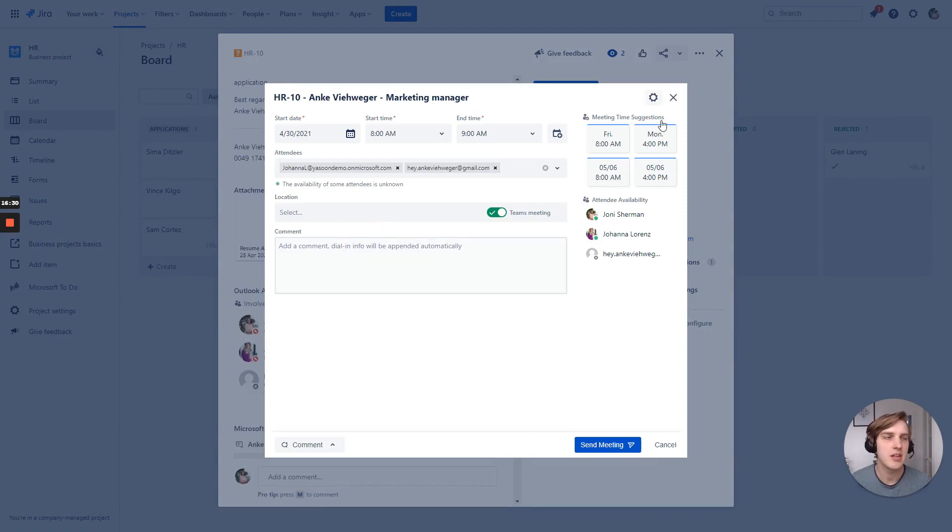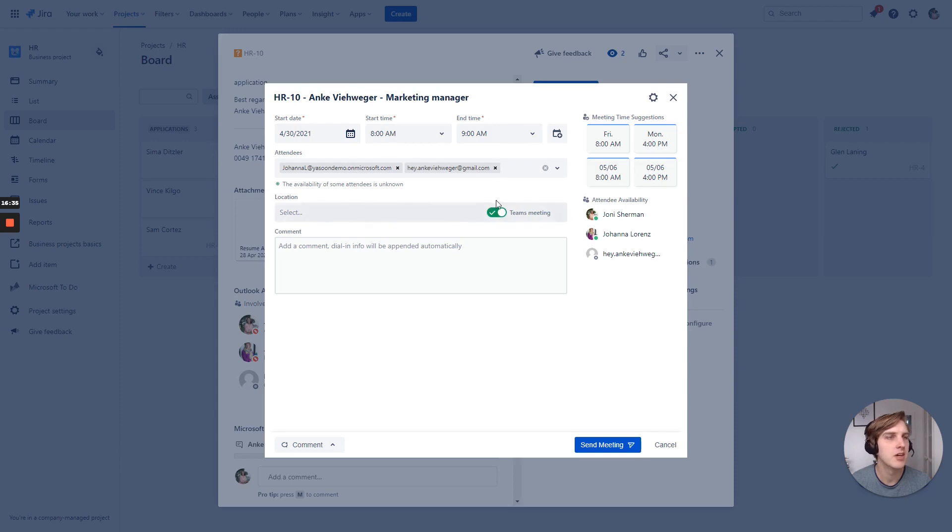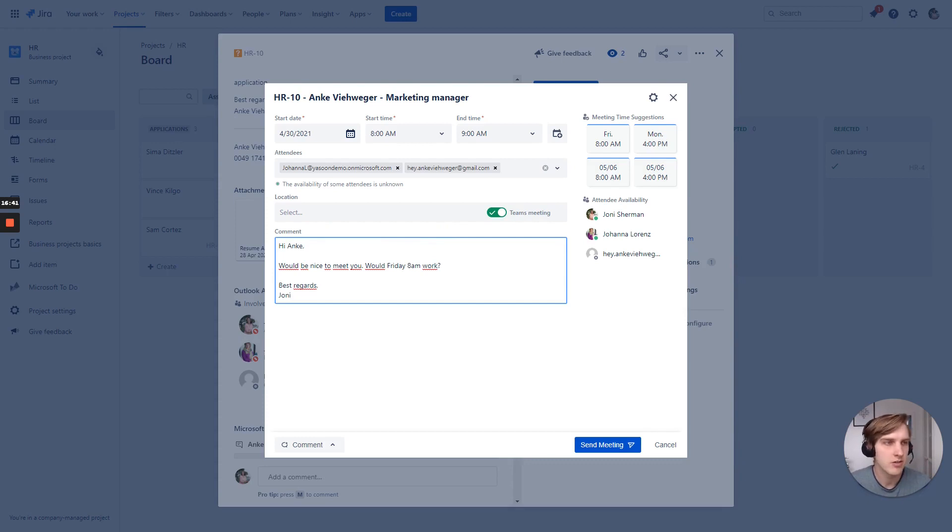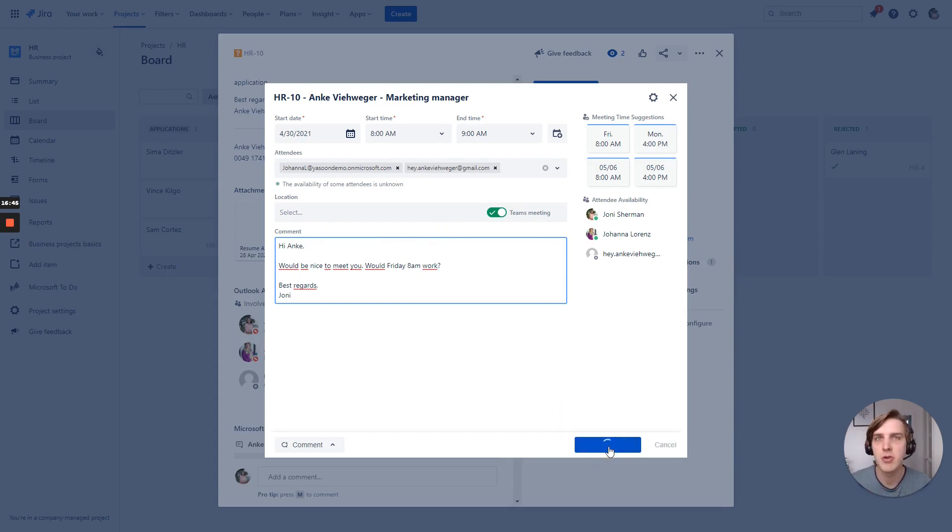It automatically fills all the available information, all the attendees, date time. It automatically creates a team meeting. And I can create a comment and send out the Outlook invite. So everyone is blocked and a meeting can take place.